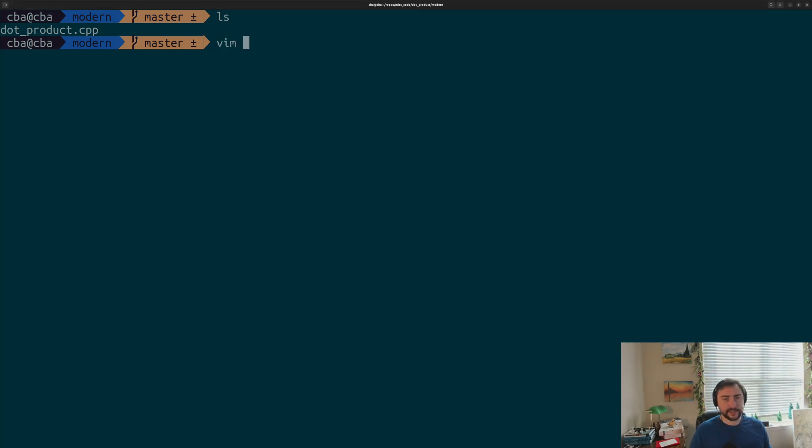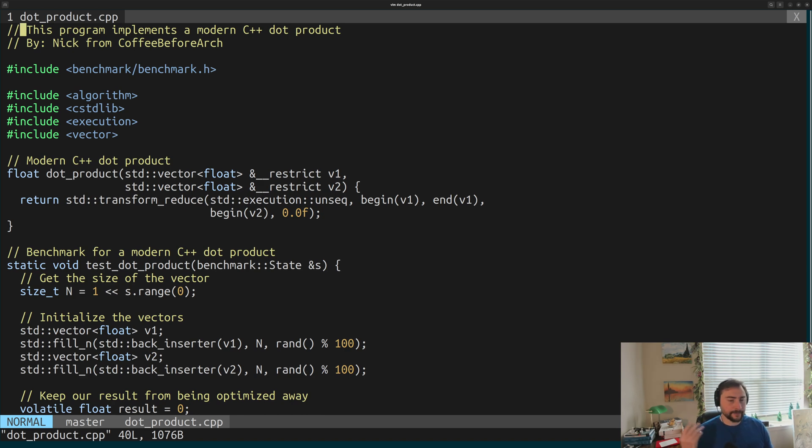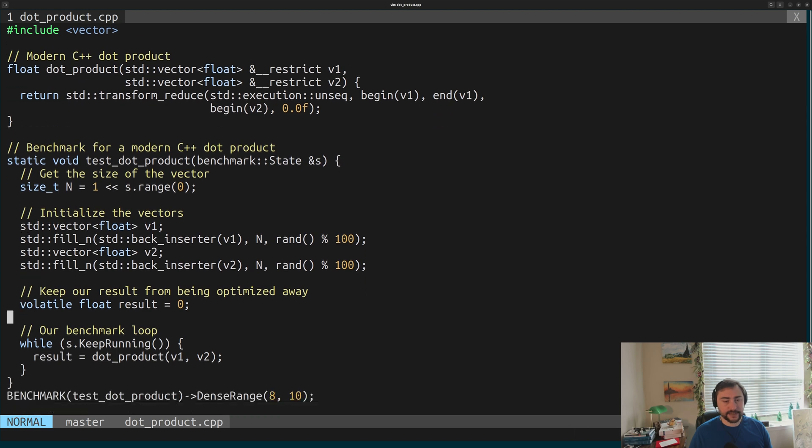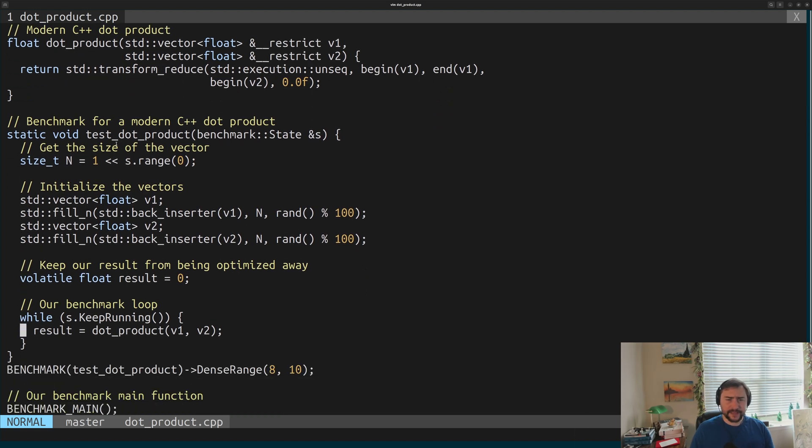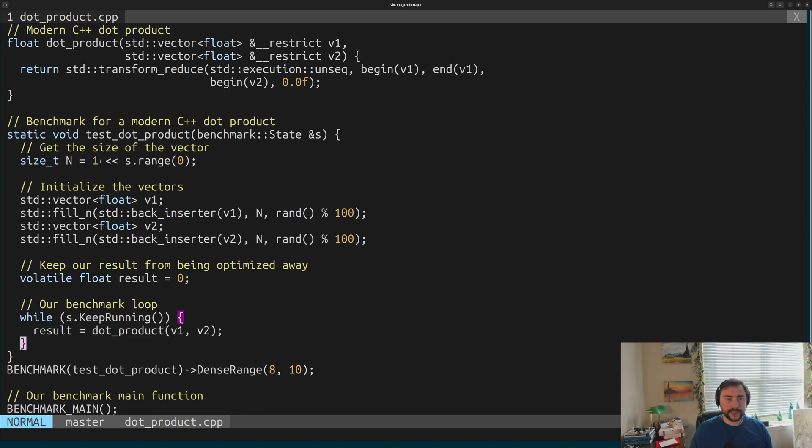Let's go ahead and get started. Let's introduce our benchmark that we're going to be looking at today, which is just this dot_product.cpp. I've written this using Google Benchmark. I'll have a link down to the repository for Google Benchmark down below. It's a very useful thing for writing micro-benchmarks like this. What we're going to be benchmarking today is just a simple dot product. This is the entirety of our benchmark code, or rather our setup for our benchmark.